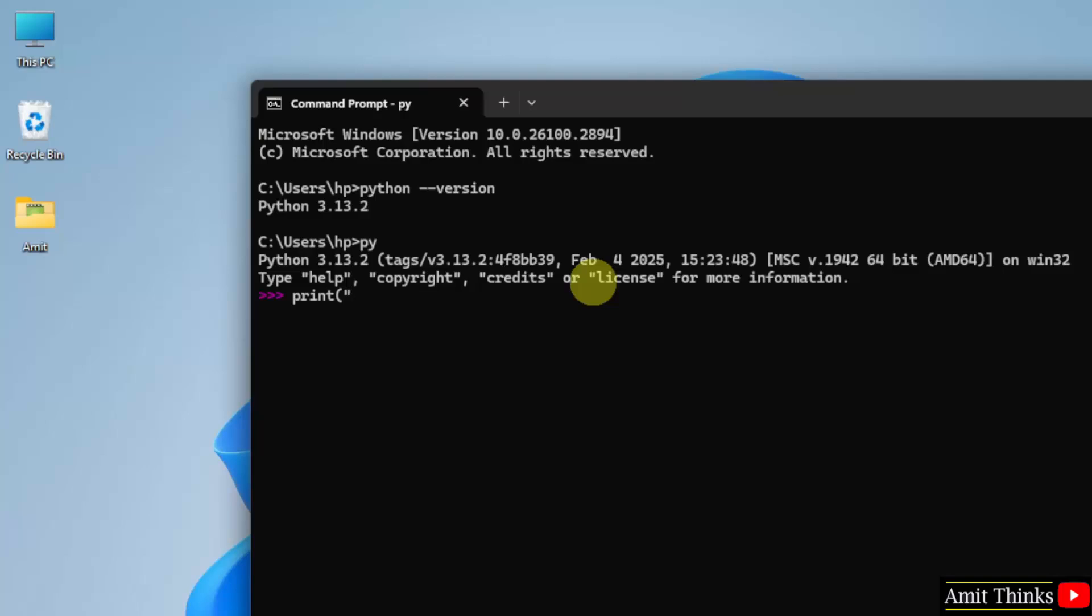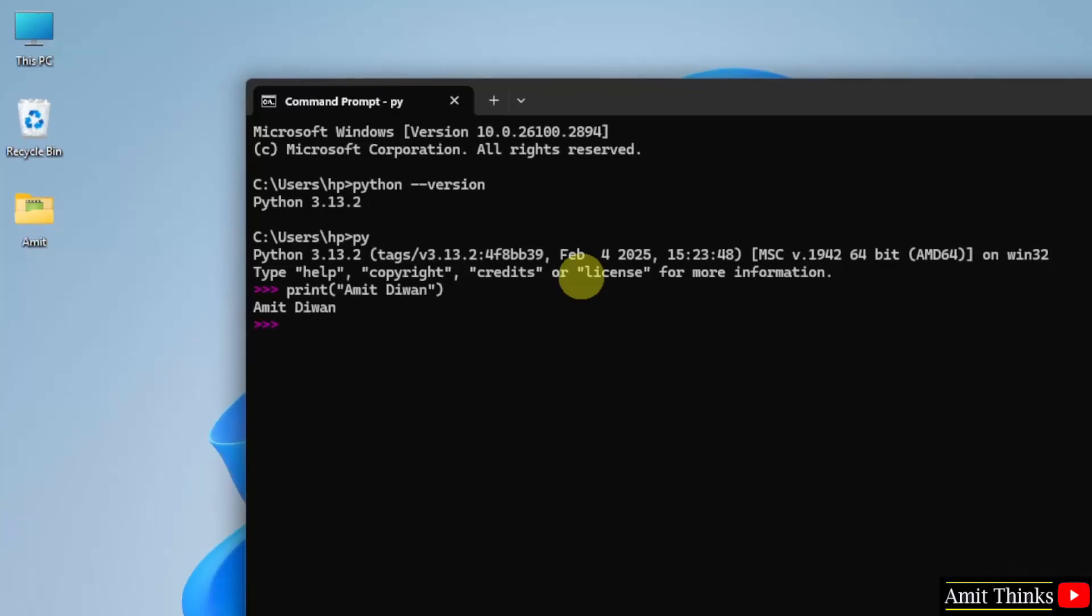Let us say I will print something. To print text in python, use the print method. Here I am printing my name. Press enter and we printed it.